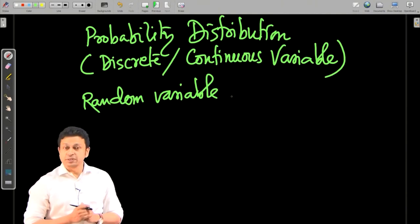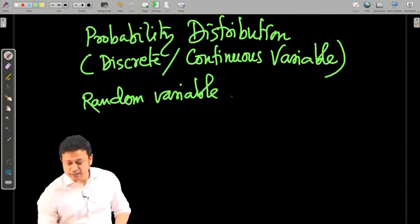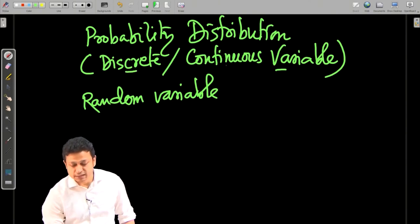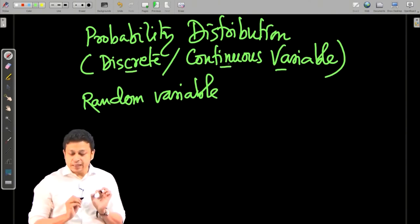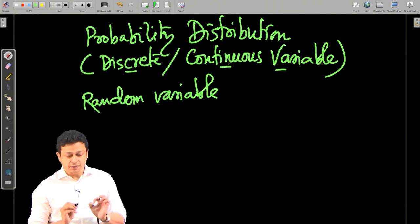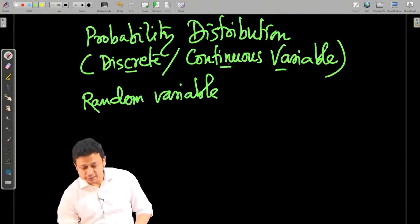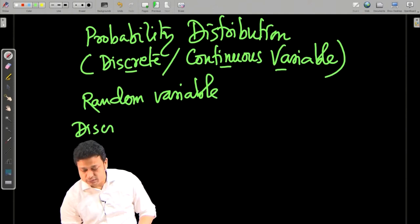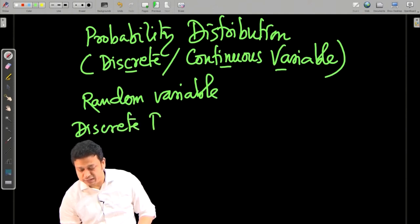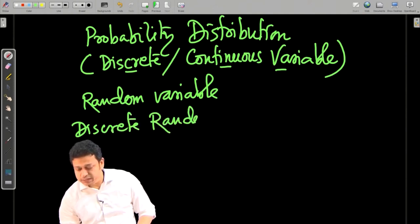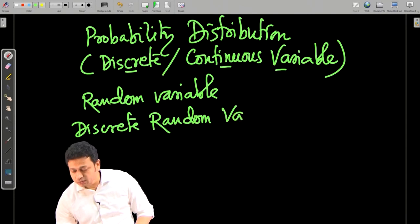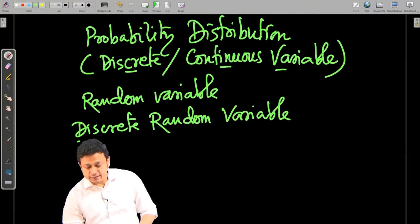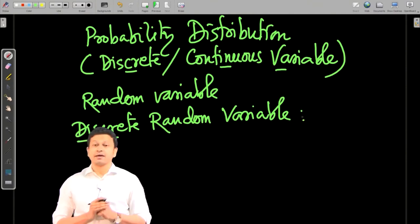Now, probability distribution quite obviously depends on the type of random variable. We have seen that there are two types of random variable: discrete and continuous. For these two types of random variables, we have two different types of probability distribution. First, let us look at the discrete random variable and see what the characteristics of its probability distribution have to be.